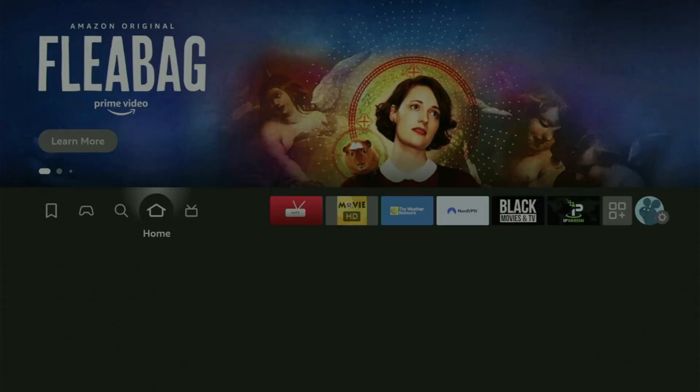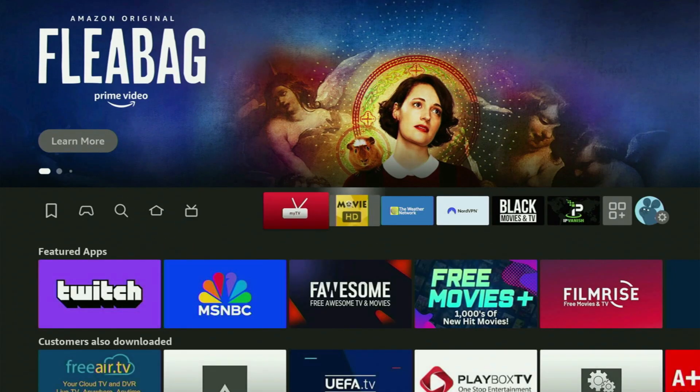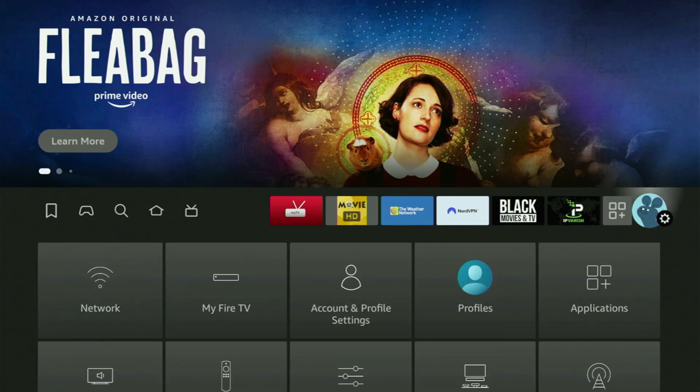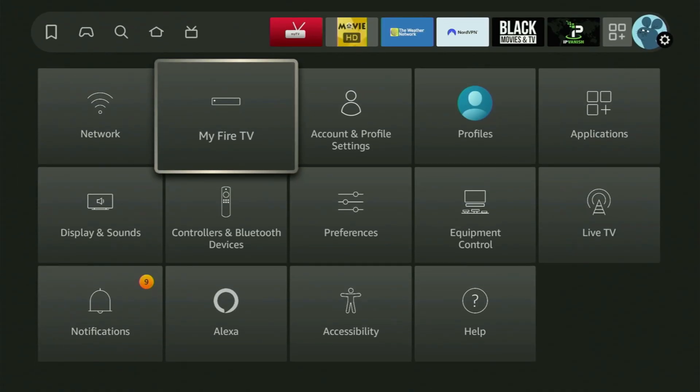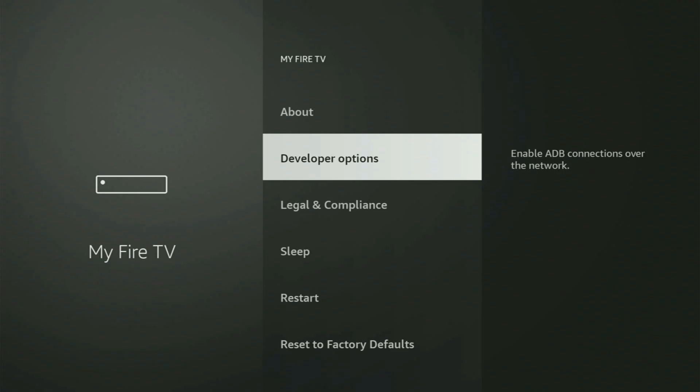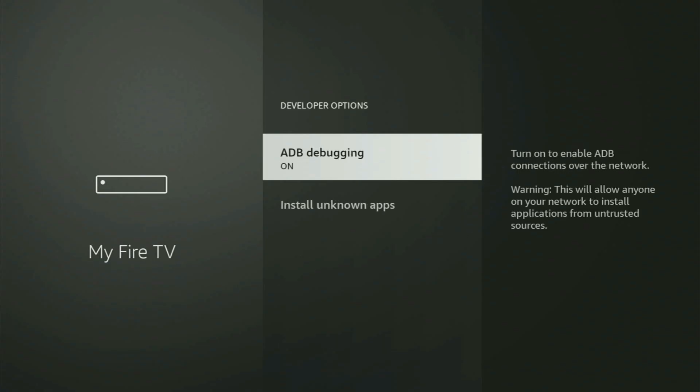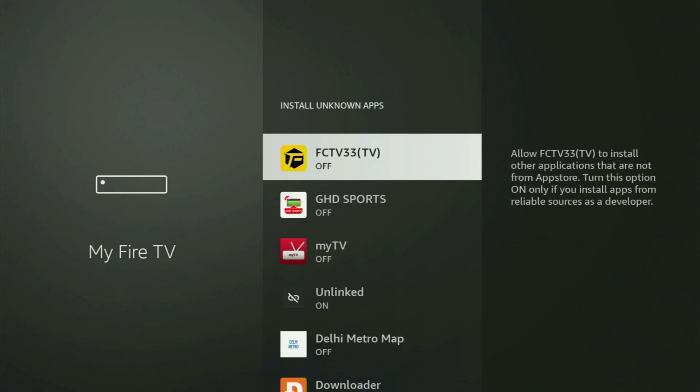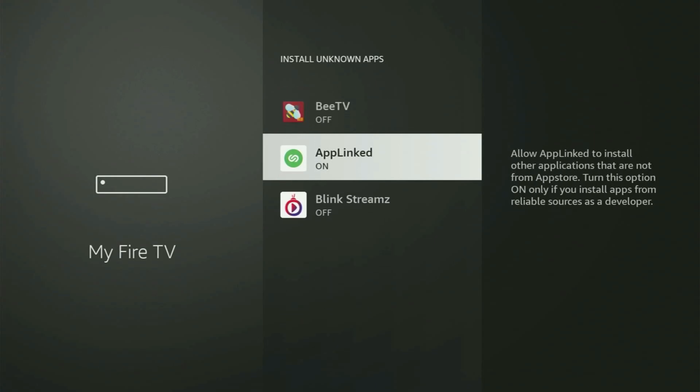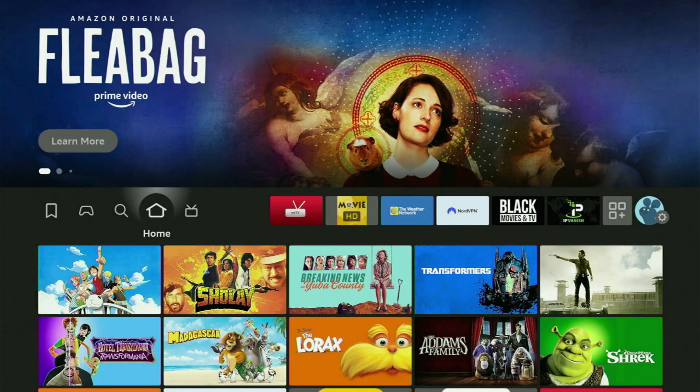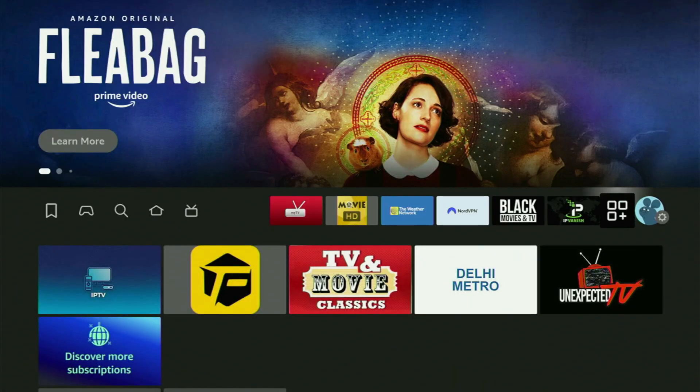And now we actually have to go to the settings one more time. So we open settings and go to My Fire TV, developer options again, Install Unknown Apps. And this time we have to turn this option on for AppLinked so that AppLinked would be able to download other applications for you. And now finally...